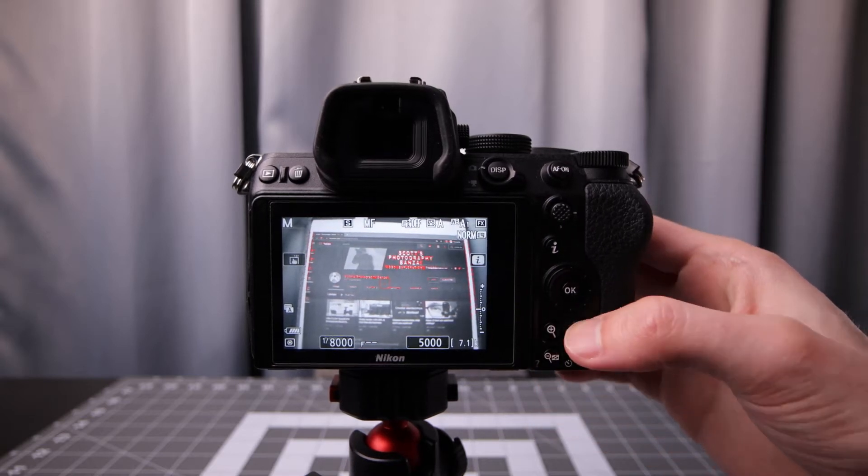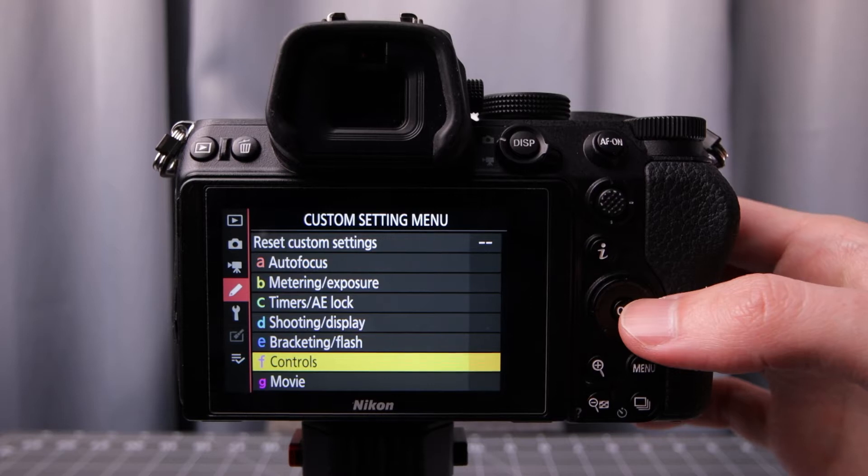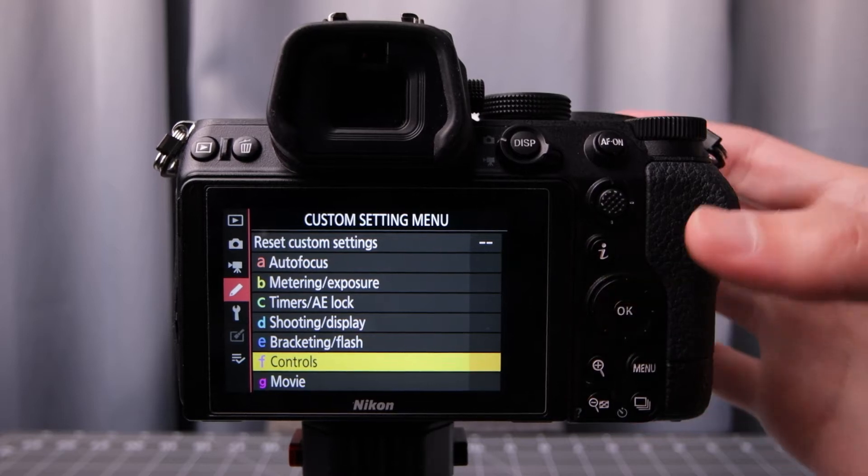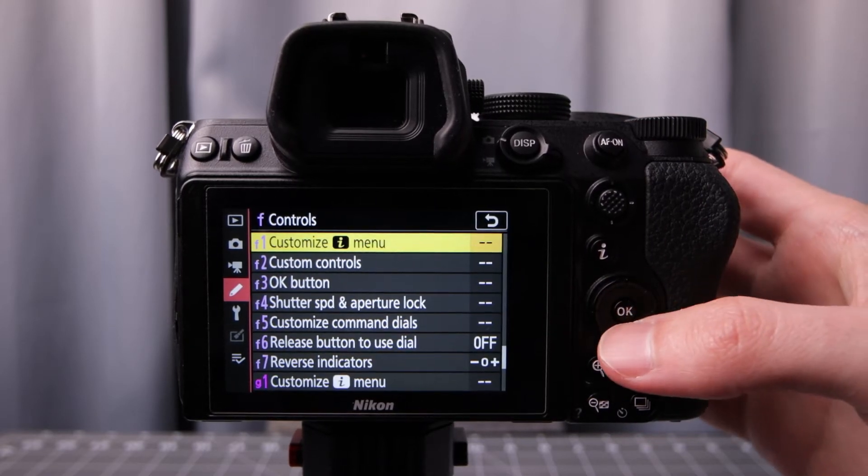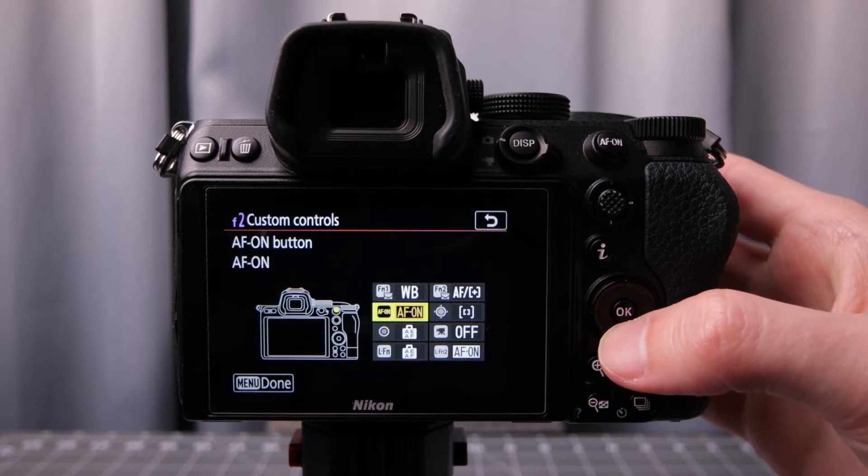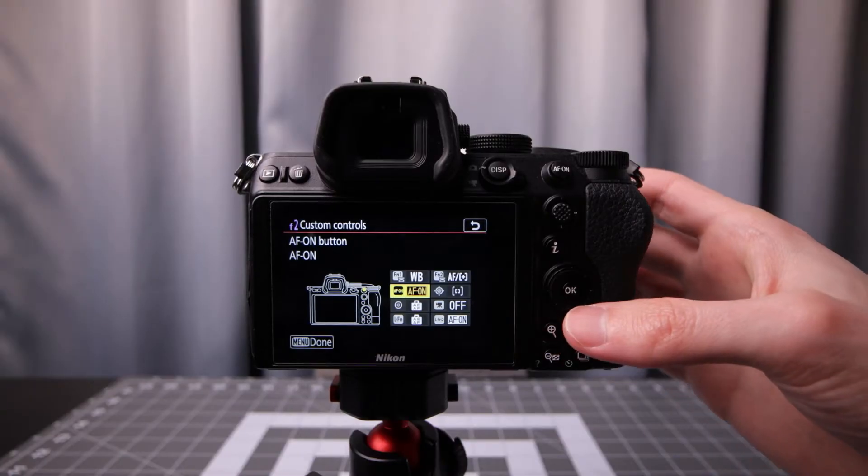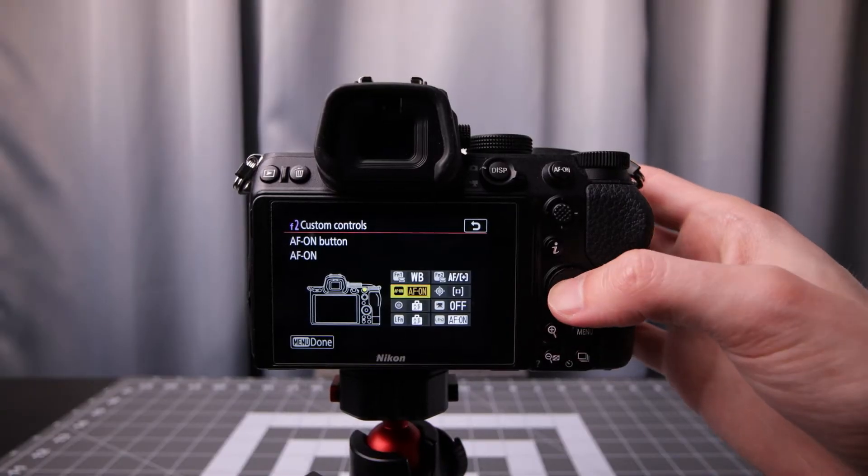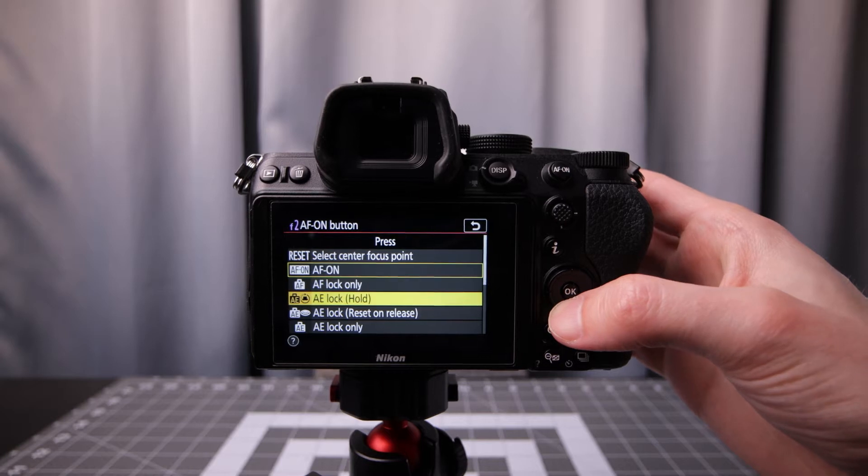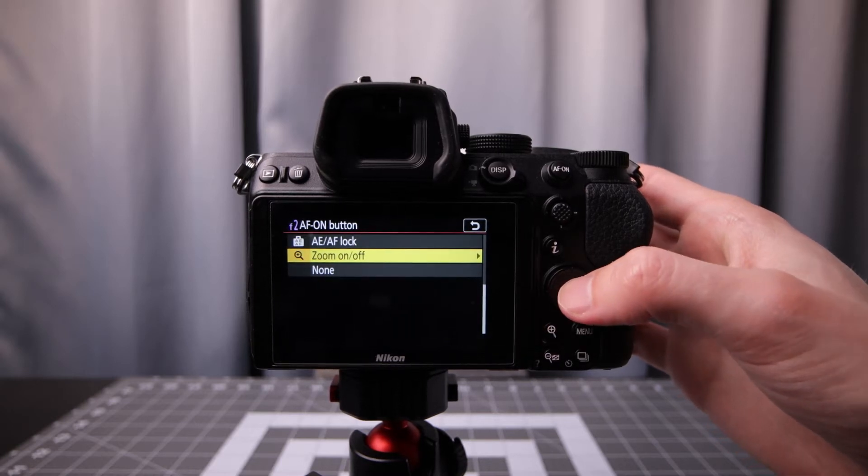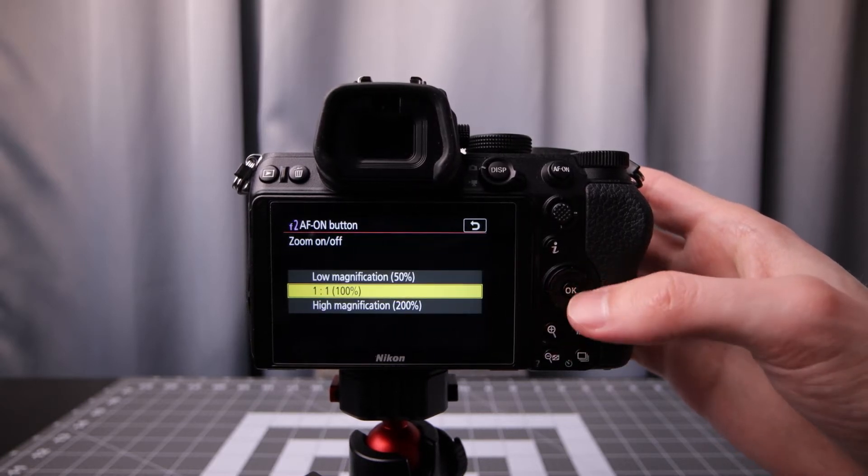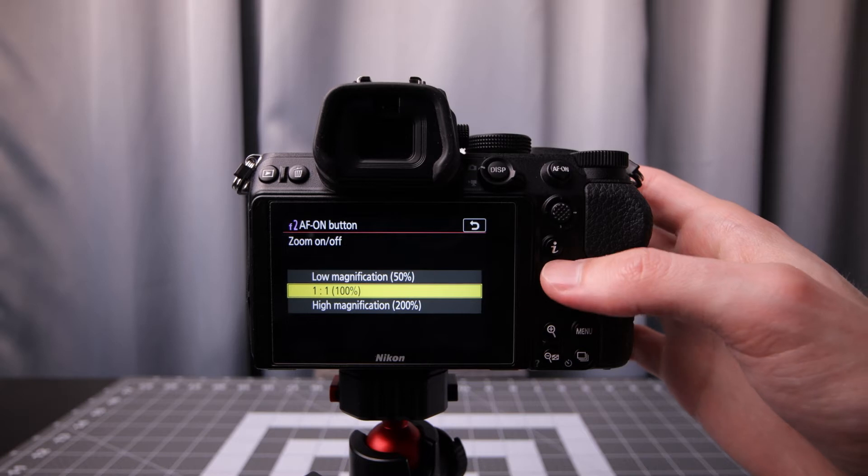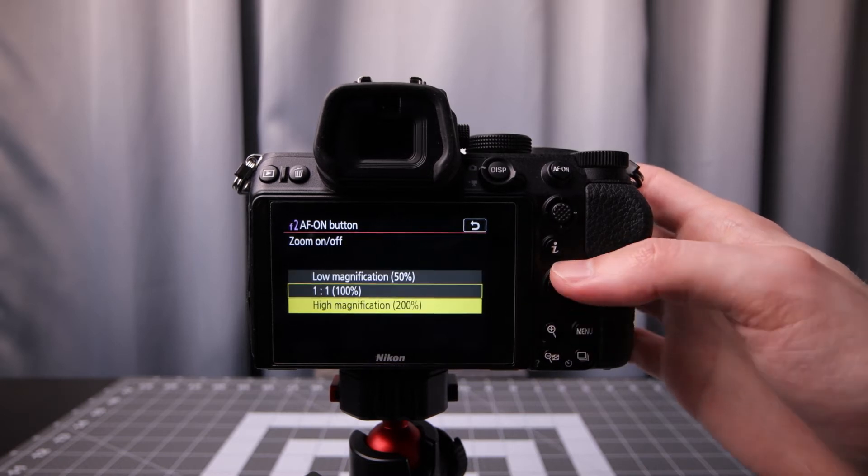Go into the menu again, F2. So we go into the custom settings menu, controls, custom controls, and here you can set these to whatever you want. Instead of AF on, we're going to go in here and look for zoom on off. There it is. Press the side button on here. Then you can pick of these three options.